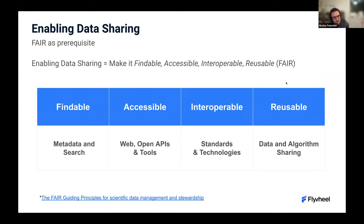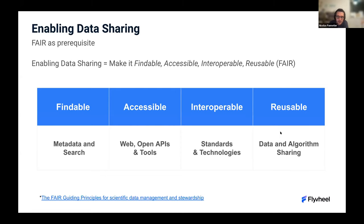FAIR is often a prerequisite to enabling data sharing and stands for Findable, Accessible, Interoperable, and Reusable. One of the entry points of FAIR is making sure your data is accessible, which is not trivial. That often requires a set of different tools — web tools, CLI, some kind of API, potentially an SDK, some authentication, and so on.